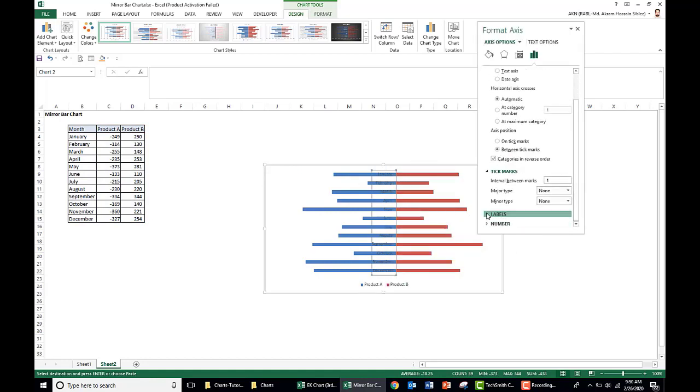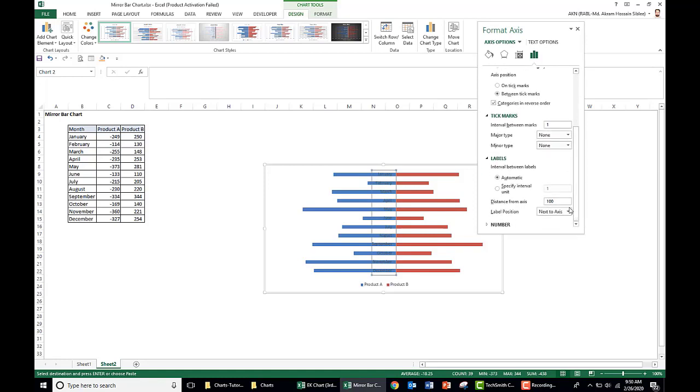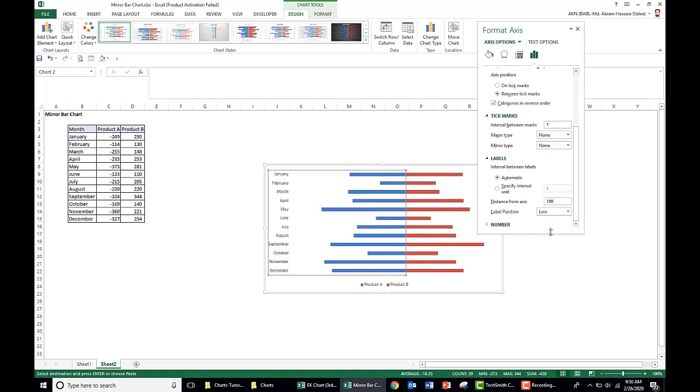Go to the labels and label position to low.